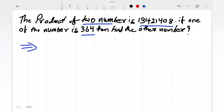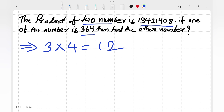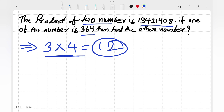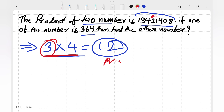Let's take a simple example to understand. If we multiply 3 by 4, that gives us 12. So if the product of two numbers is given — like 12 — and one of the numbers is given, say 3, then how do we find the other number?